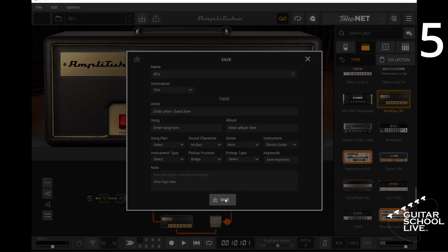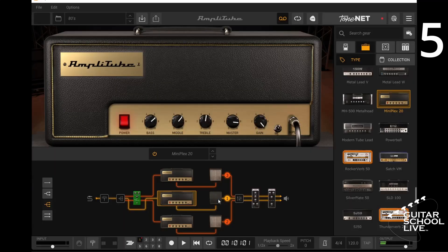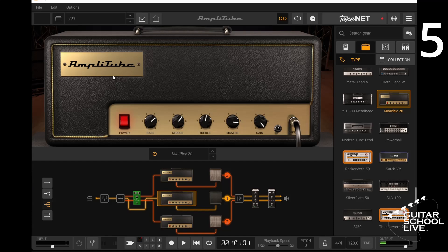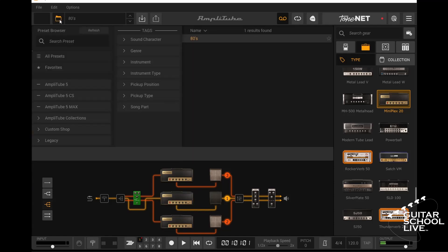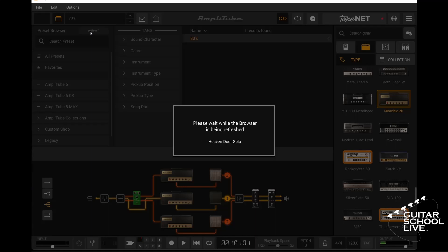Now click Save. Your preset is now saved. You can check your work by clicking the folder icon and selecting the folder you just created. Note, if you don't see your folder, click the Refresh button and it should appear.